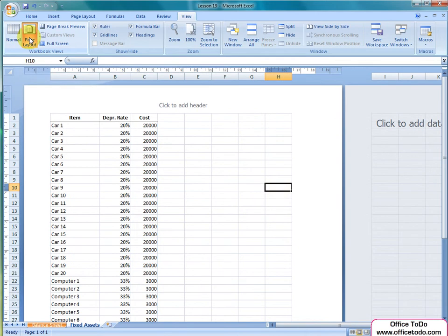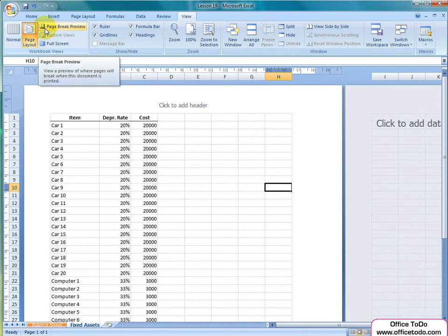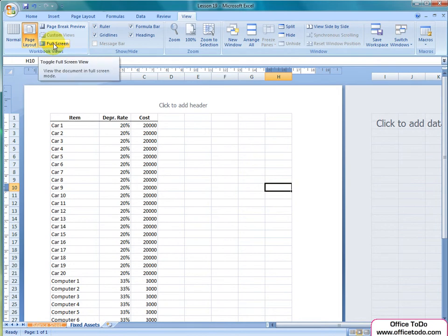Page Break enables you to see the spreadsheet divided into pages and it enables you to drag the breaks. Full Screen makes the spreadsheet visible on the entire screen of your monitor.